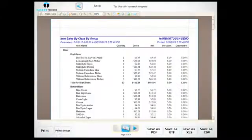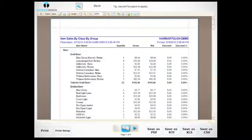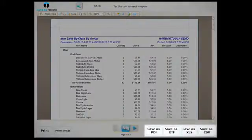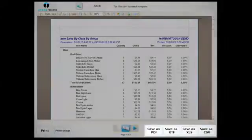Once the report appears, you can print it or save it in PDF, RTF, XLS, or CSV file formats.